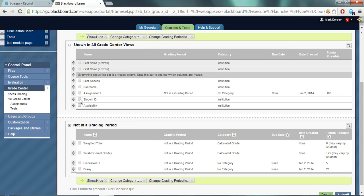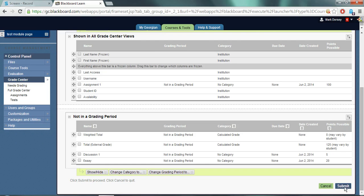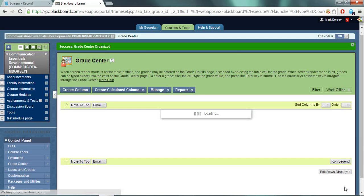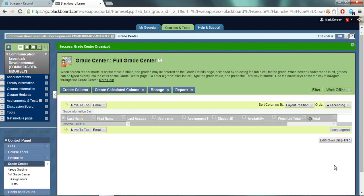And when you're happy with how the columns appear then you can click the submit button and that'll make your necessary changes within grade center.